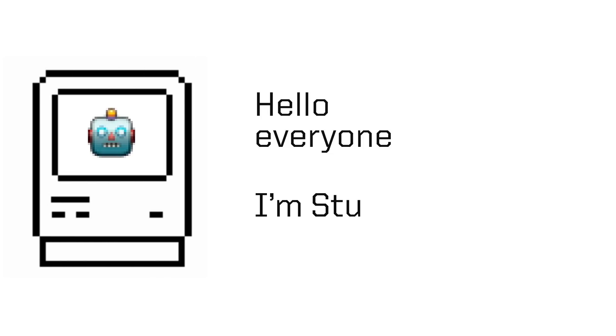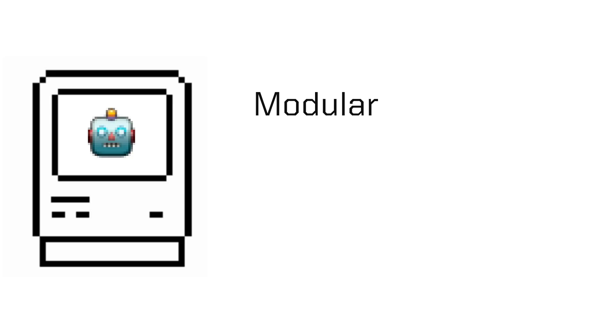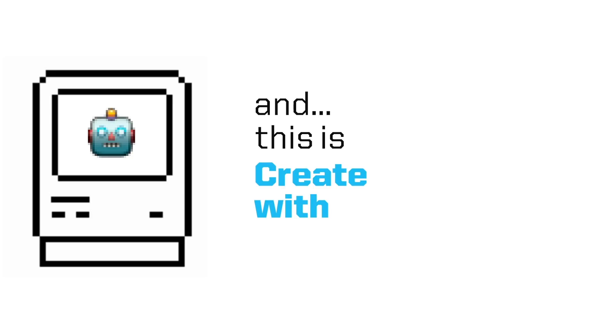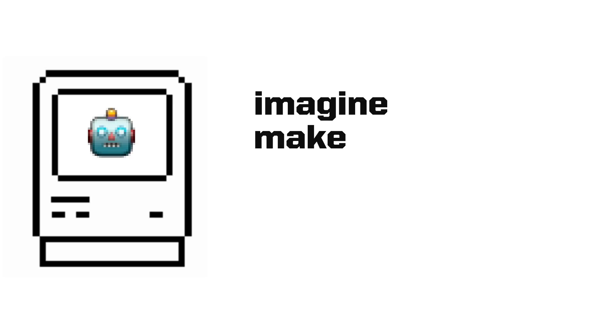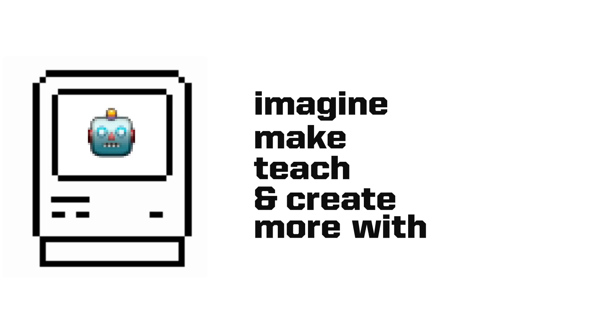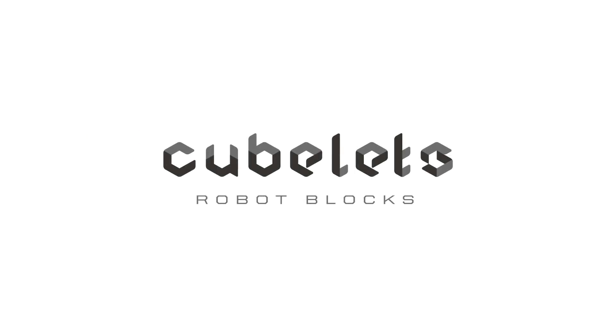Hello everyone, I'm Stu from Modular Robotics and this is Create with Cubelets, a tutorial series to help you imagine, make, teach, and create more with Cubelets Robot Blocks.